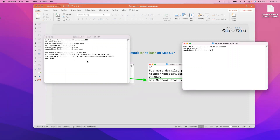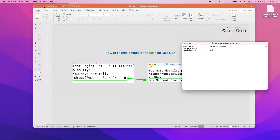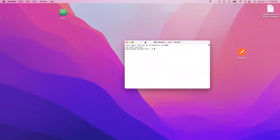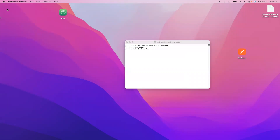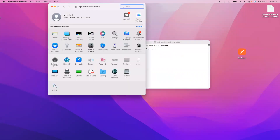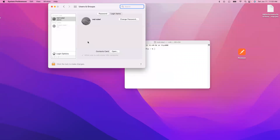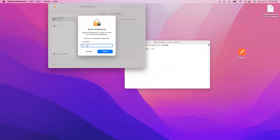But if you want a permanent change from zsh to bash, we can do this. Click on the Apple logo on the top left corner, then System Preferences, then Users & Groups. Click on Users & Groups, then unlock it. You have to provide your system password and it will be unlocked.